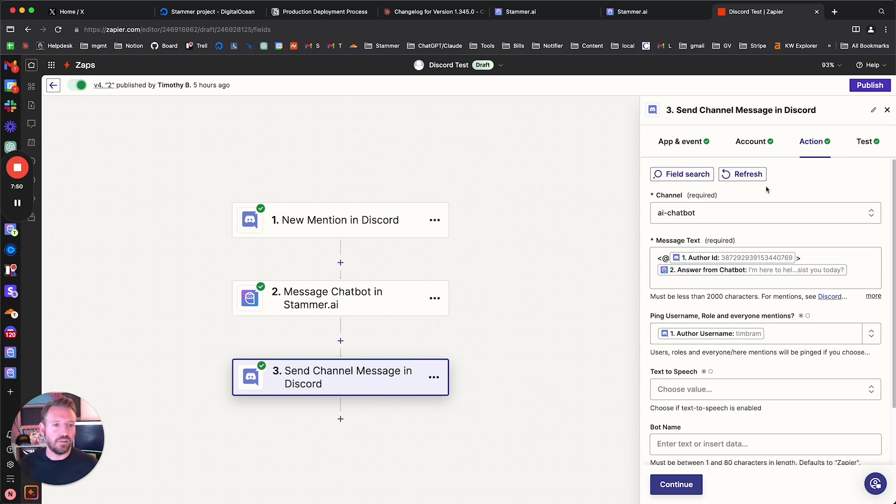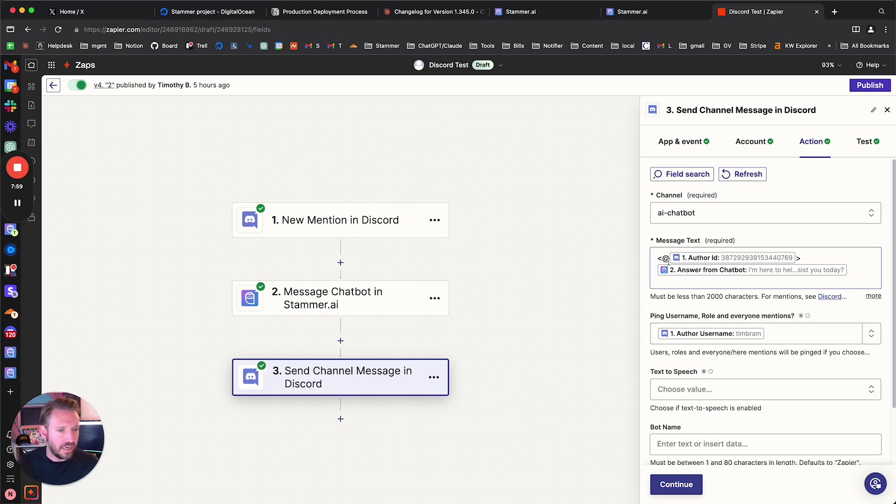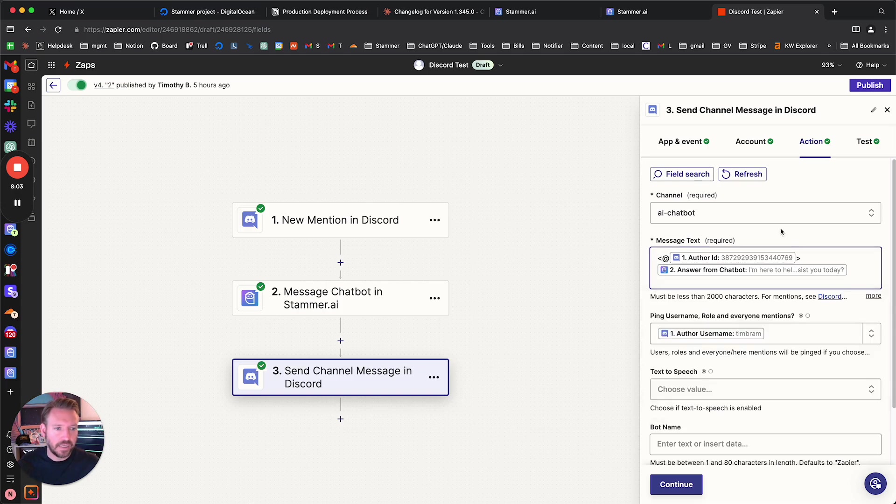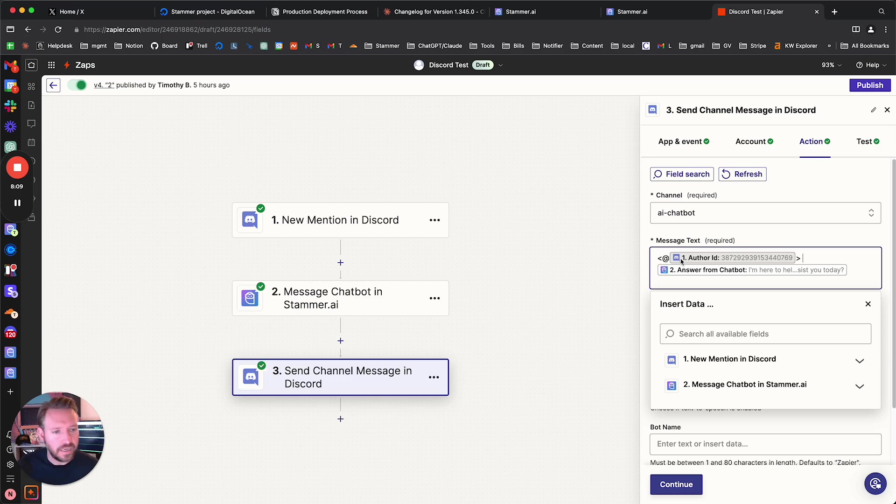And then here's the action that we're going to set up. Obviously, the same channel as before. I just selected this AI chatbot. And this was actually confusing for me. I've read, and it does work, so I guess this is the way to do it, but you're supposed to put these open brackets here and then a closing one and then the at symbol, and then you put the author ID in here.